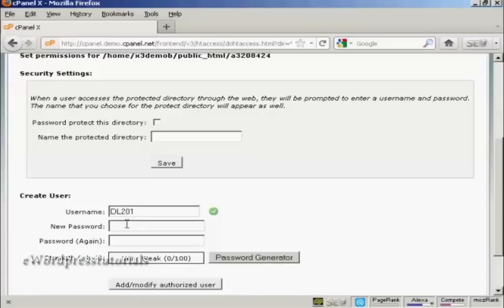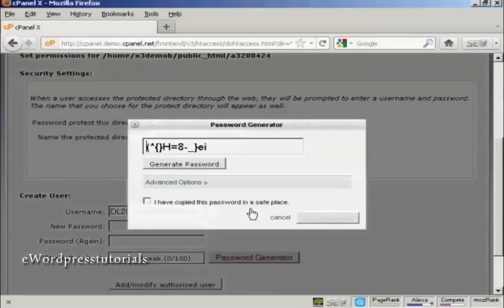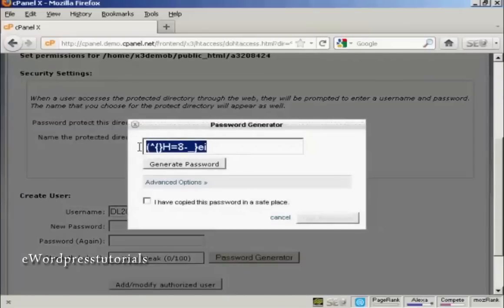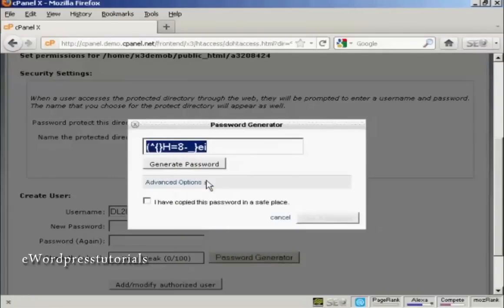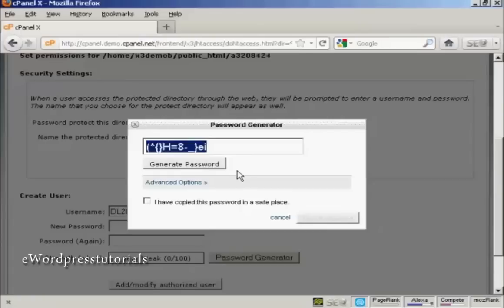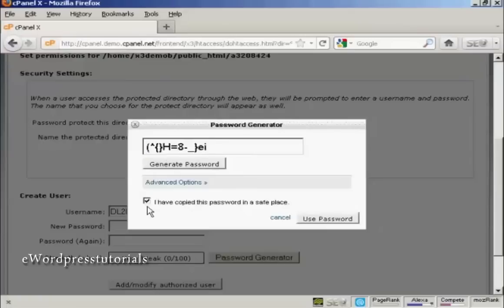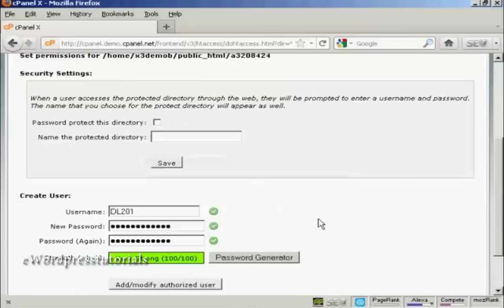And then you want to put in a password. And for this you can use their password generator. And you can see you've got a very strong password here. What you have to do is copy that to your computer's clipboard and then paste it into a text file so that you won't forget it and you can put that in the email that you're going to send to your customers. And then once that's done, check that box to say I've copied this password in a safe place and click on Use Password.